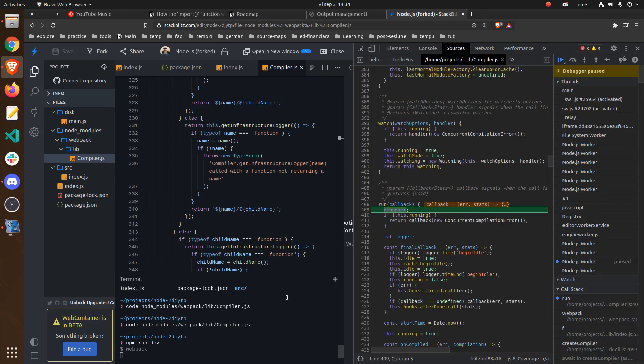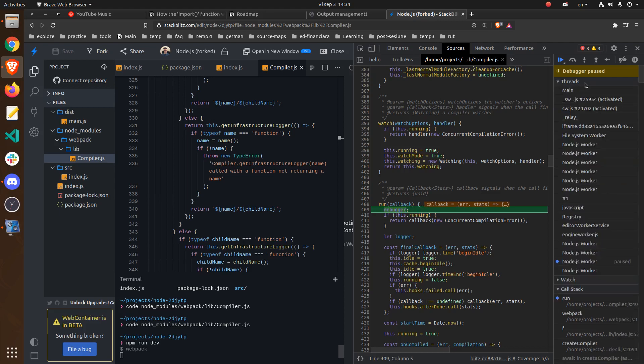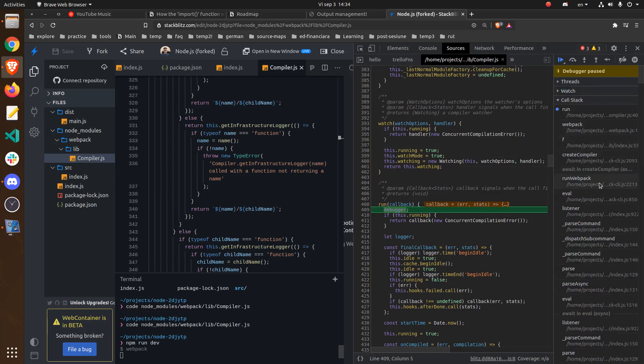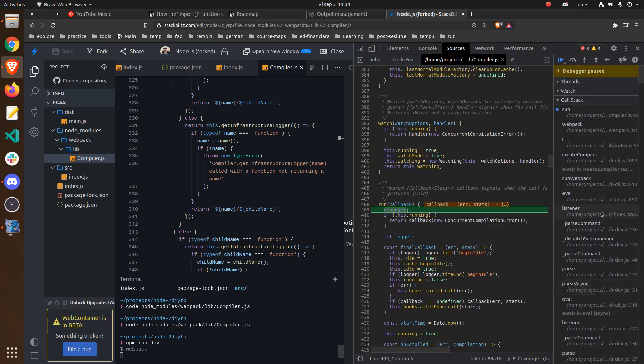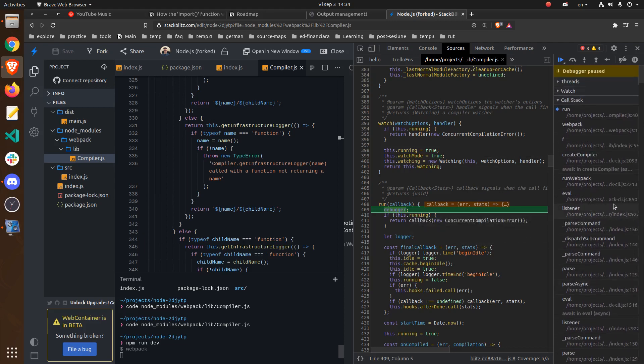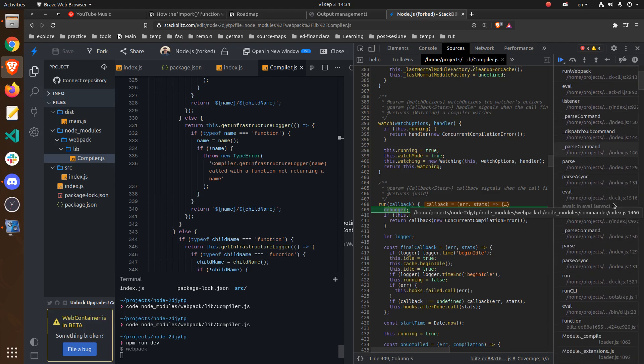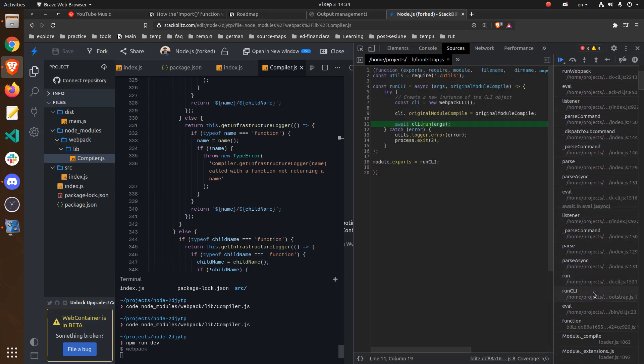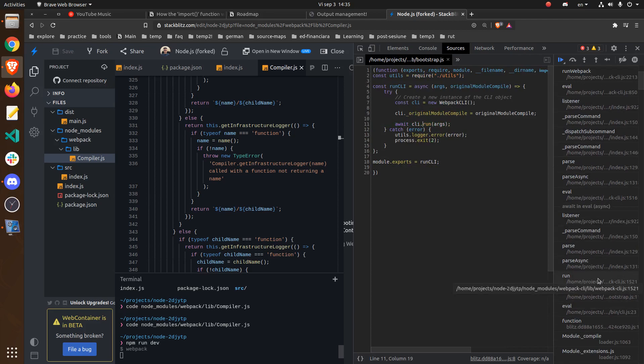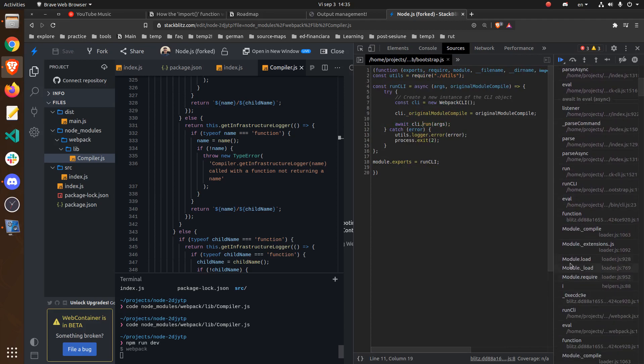And as you can see it stops where we place the debugger keyword. And just to show you that it starts with the CLI. Which might not be very important now but this is the basic way with which we can debug webpack. So we can see that it uses the CLI under the hood.